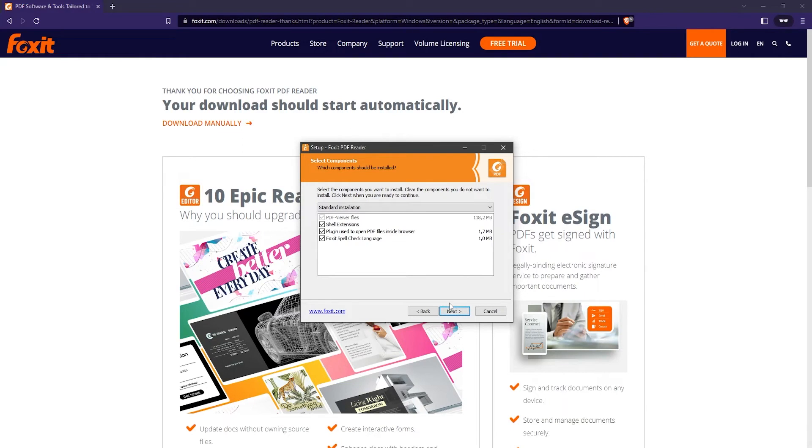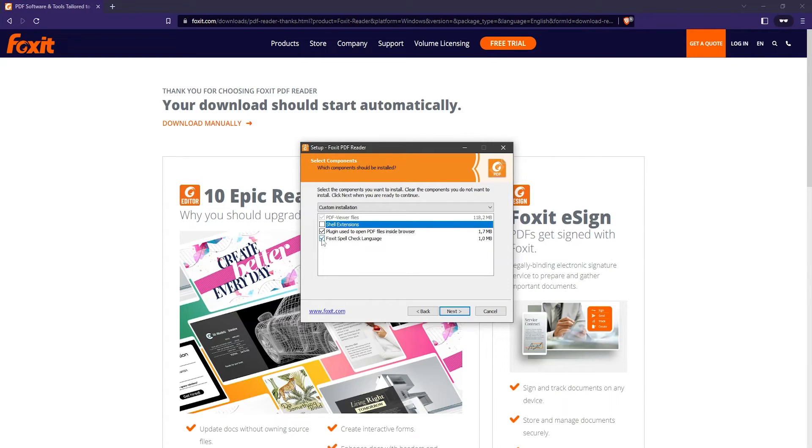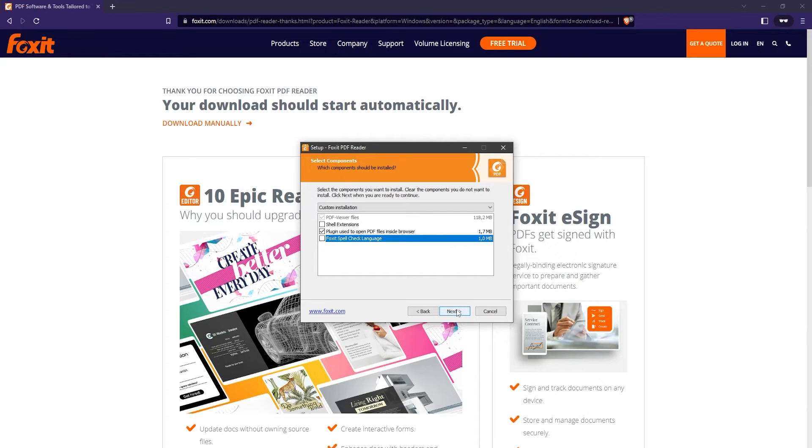Here you can select some components that you want to install with the Foxit reader. I'm going to uncheck the shell extensions and the Foxit spell check language. I don't think I'm going to need that, so I'm going to click next.